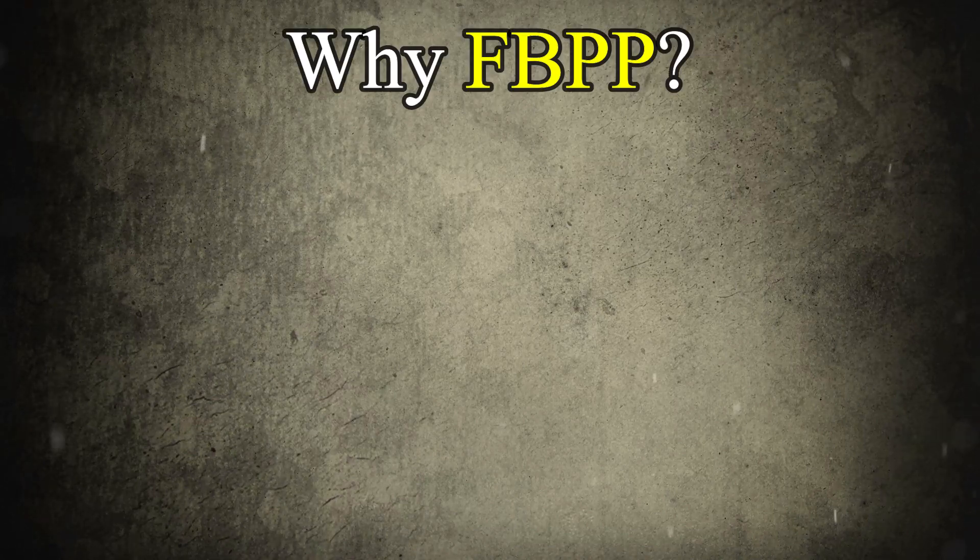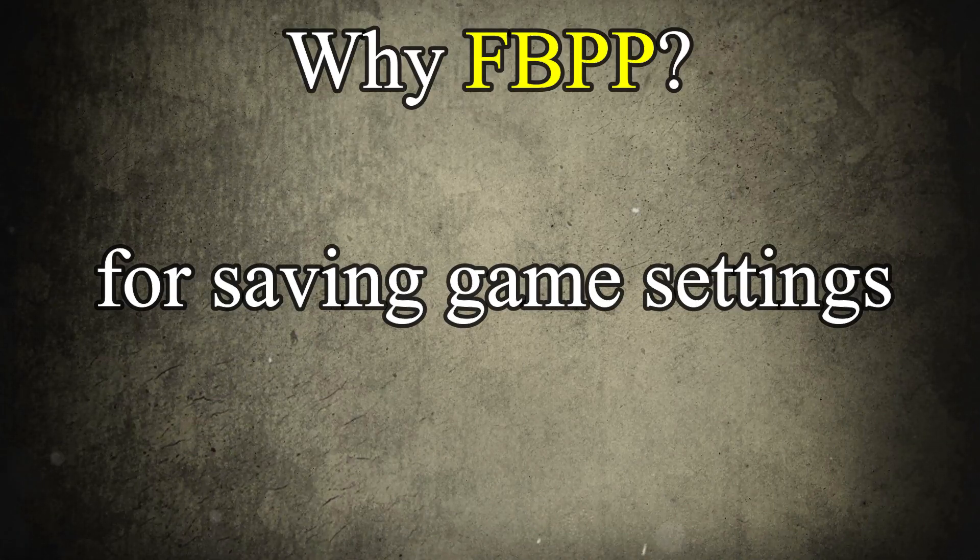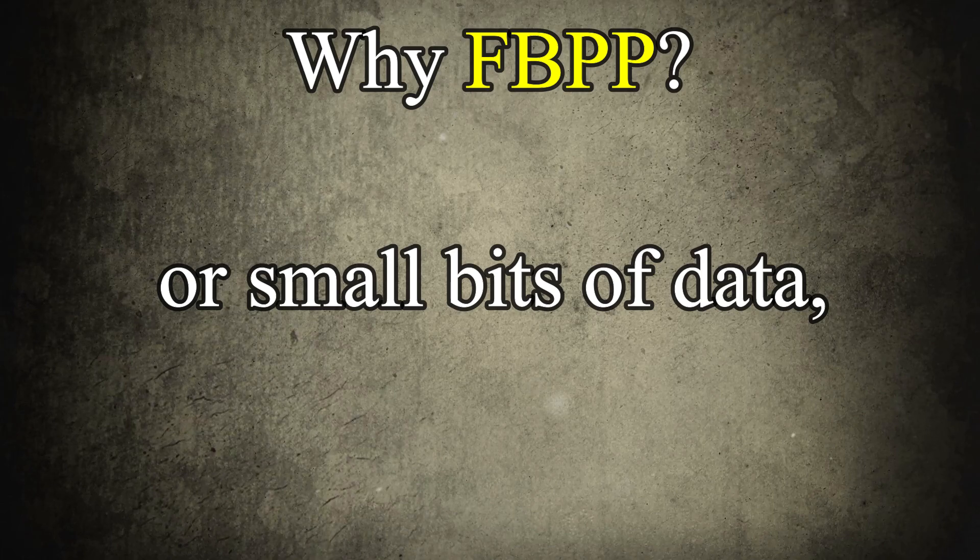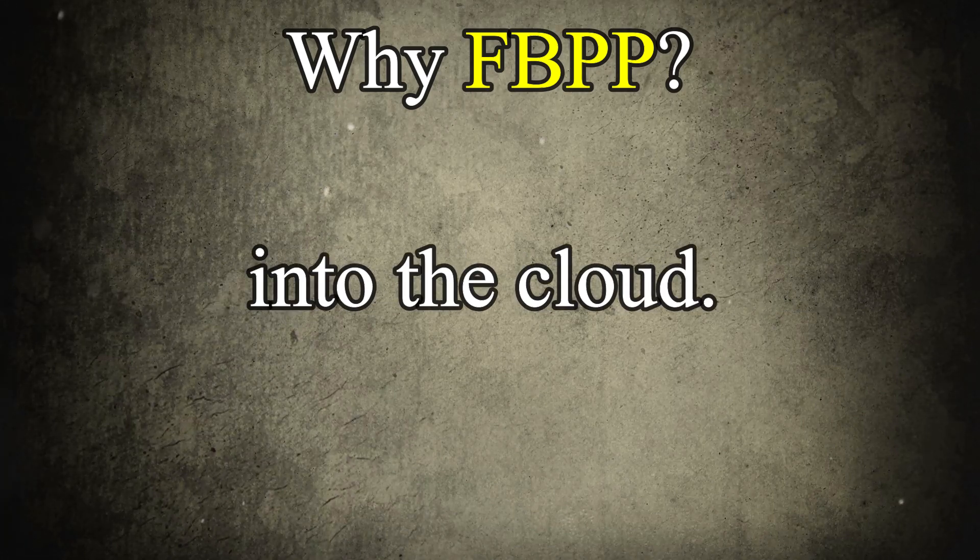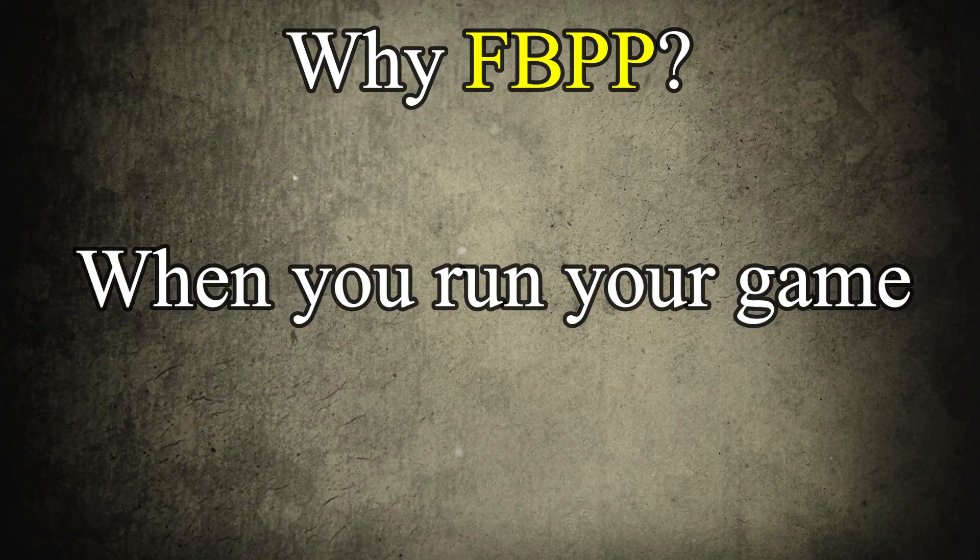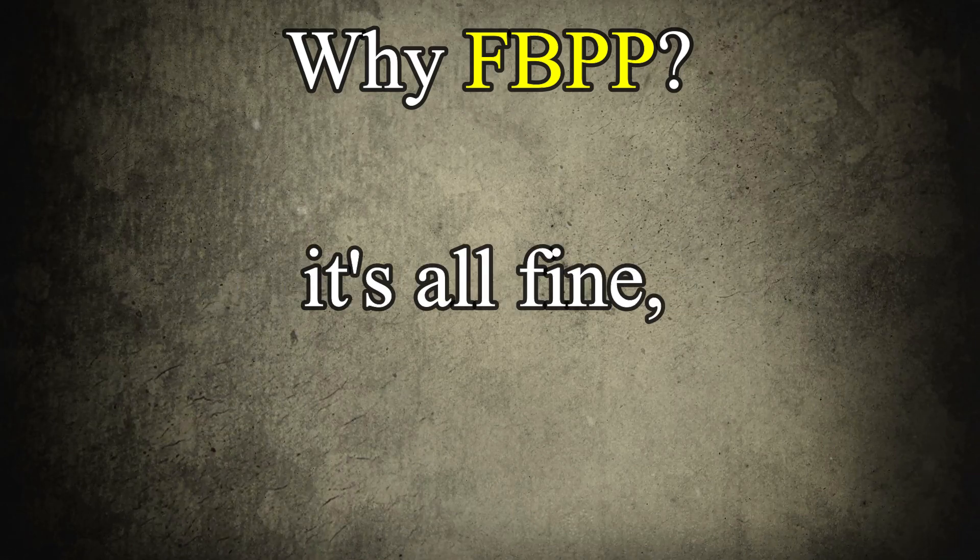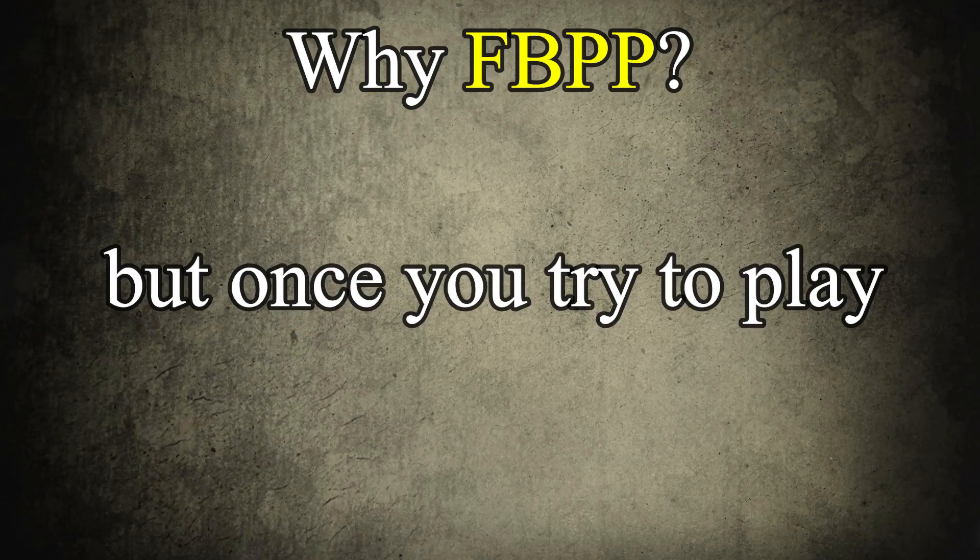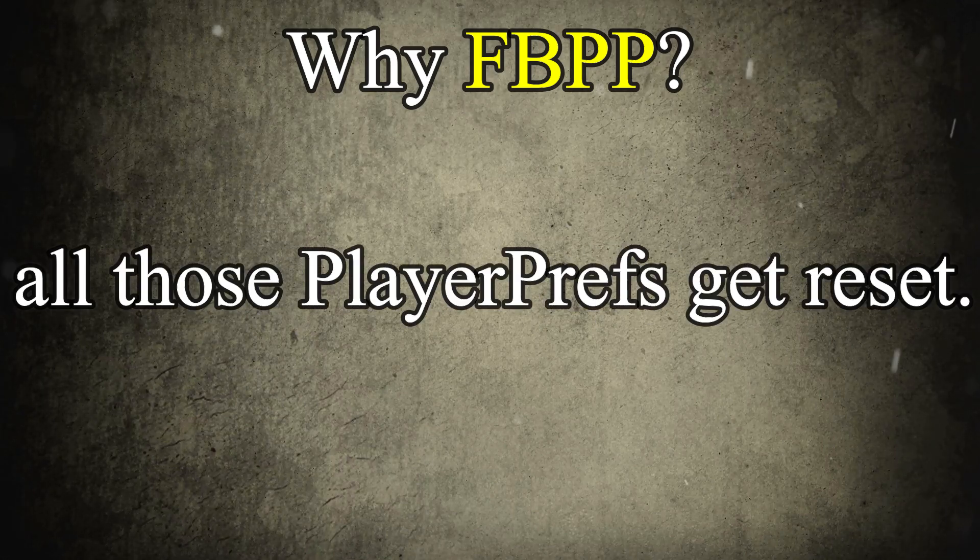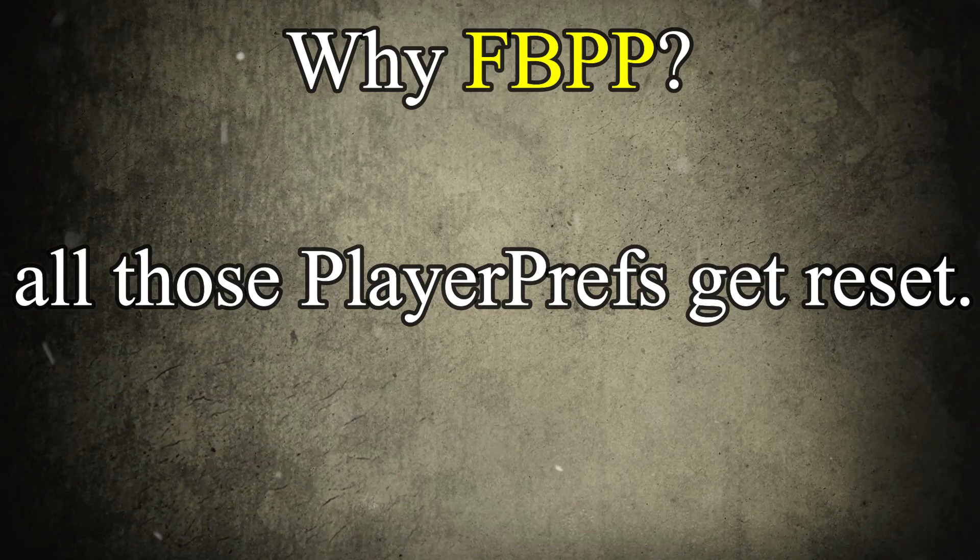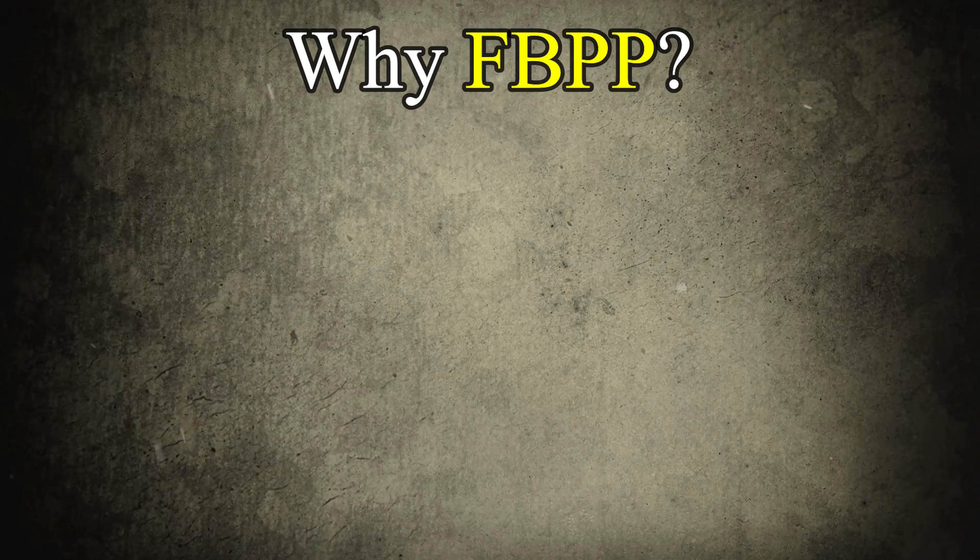Why FBPP? PlayerPrefs are handy for saving game settings or small bits of data, but they don't translate well into the cloud. When you run your game in the Unity editor it's all fine, but once you try to play the built version, all those PlayerPrefs get reset. It's frustrating.